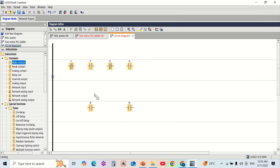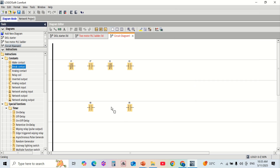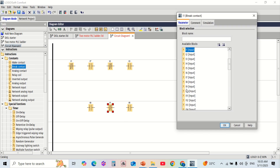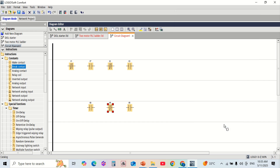I7 is the selector switch position 1 and I8 is the selector switch position 2. Next, assign outputs: Q1 will control motor 1 and Q2 will control motor 2.